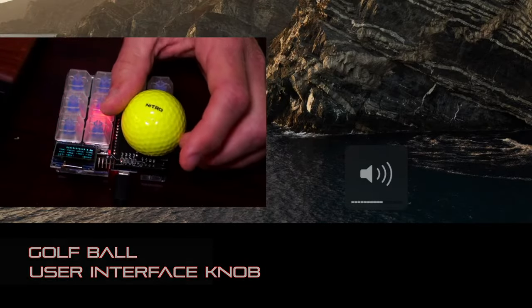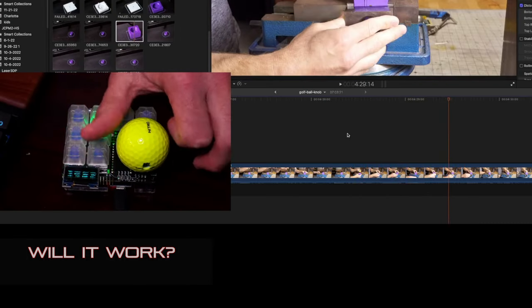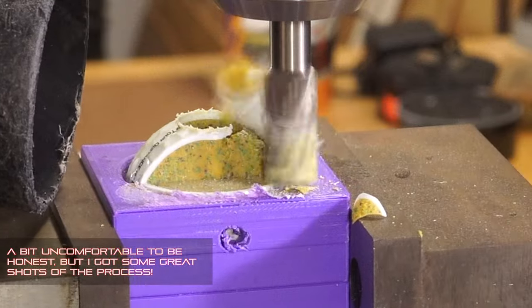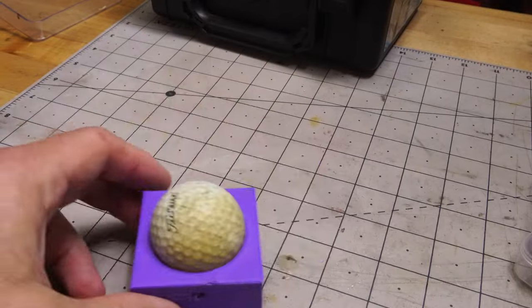Jeremy Cook here and today I'm going to show how I made a custom computer volume knob out of a recycled golf ball. Follow along to see how I made it.